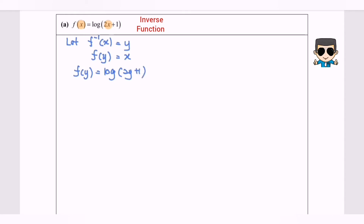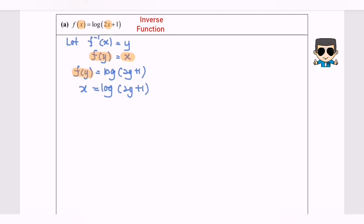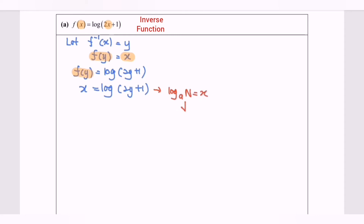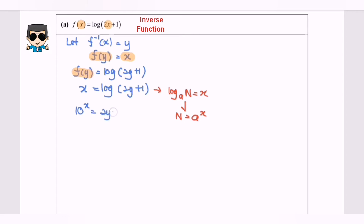As we know, F(y) is actually equal to x. So now I'm going to replace, giving us x equals log base 10 (2y plus 1). Next step, I'm going to rearrange so that y becomes the subject. This is a log form, so I'm going to convert to index form, where n equals a to the power of x. So we will have 10 to the power of x equals 2y plus 1.